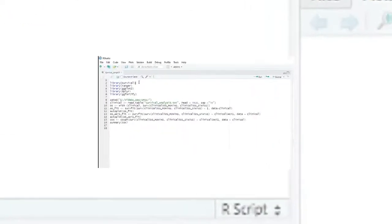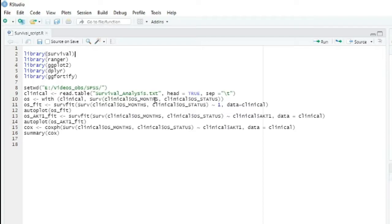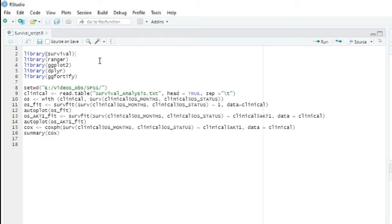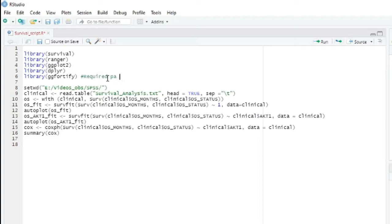I've already pasted the survival script in the R console. I'll explain step by step. Here you can see this was the previous R survival analysis code. We used these four or five libraries we actually called before running the survival analysis.